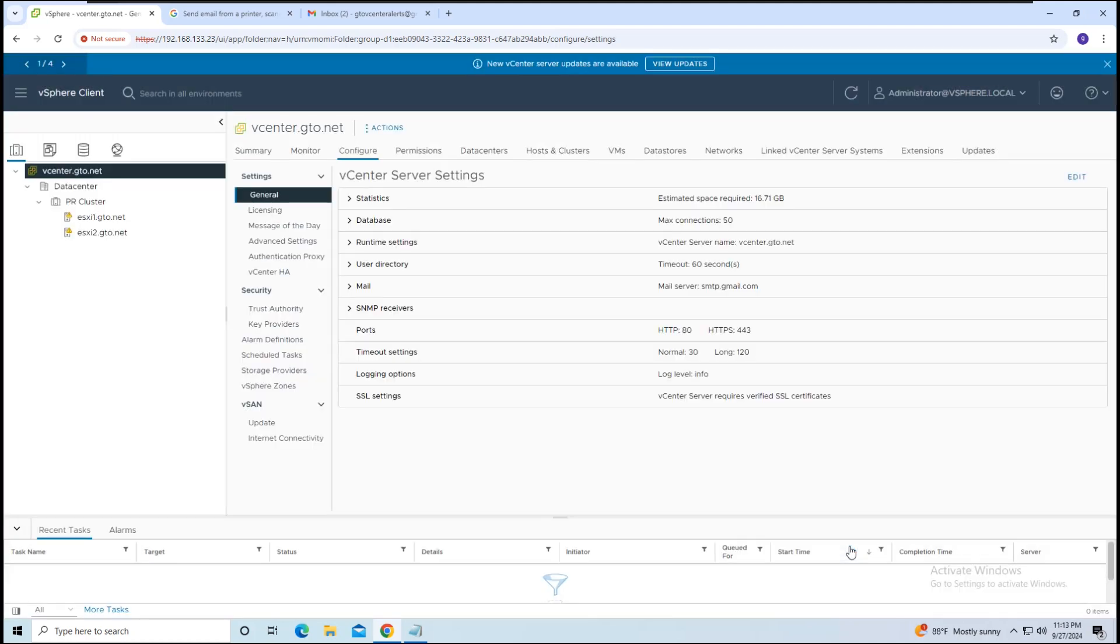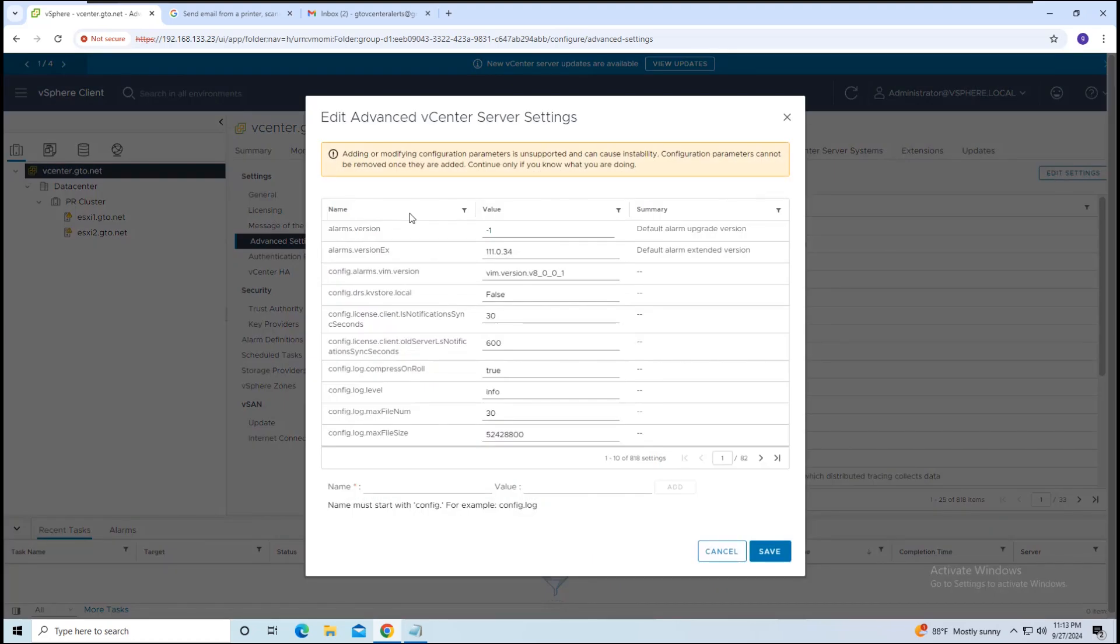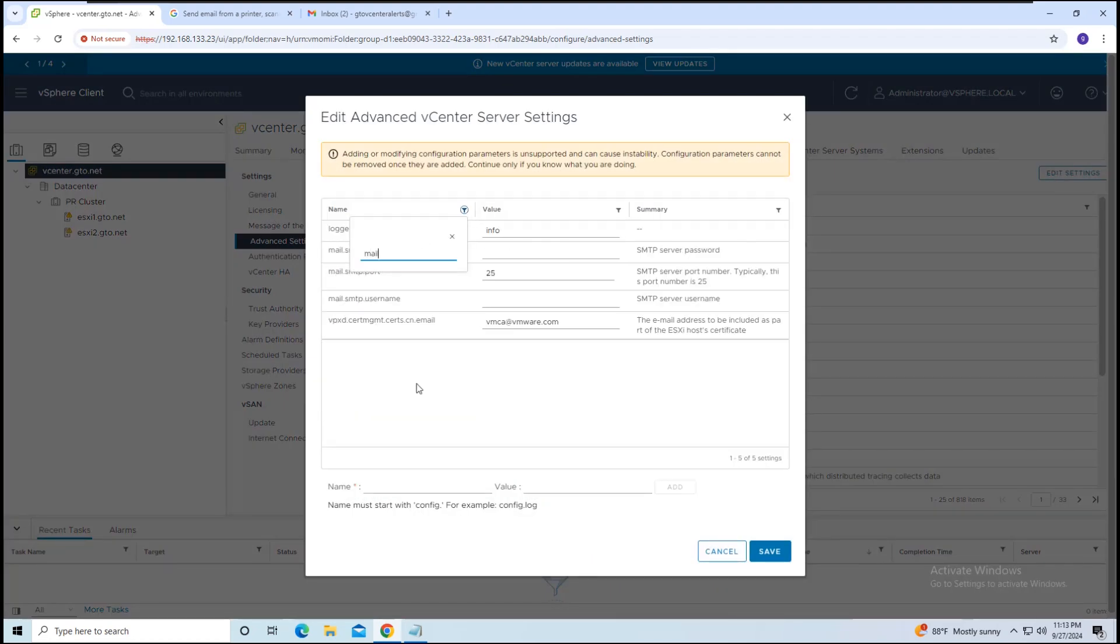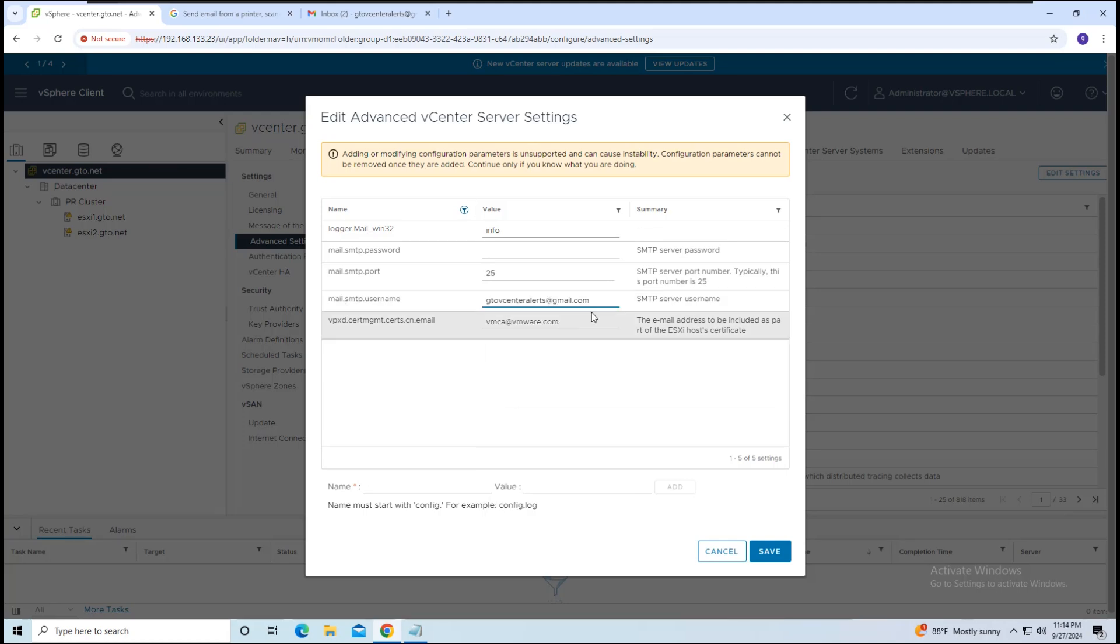Now, go to the Advanced Settings section and click Edit Settings. Use the filter icon in the Name column and search for Mail. Paste the sender's email address in the value field of mail.smtp.username.